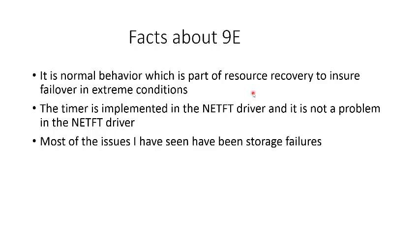This is a way the cluster mitigates a hang condition to ensure resource access, and it's most likely not a software problem. The timer is implemented in the NETFT driver, and it's not a problem with the NETFT driver.